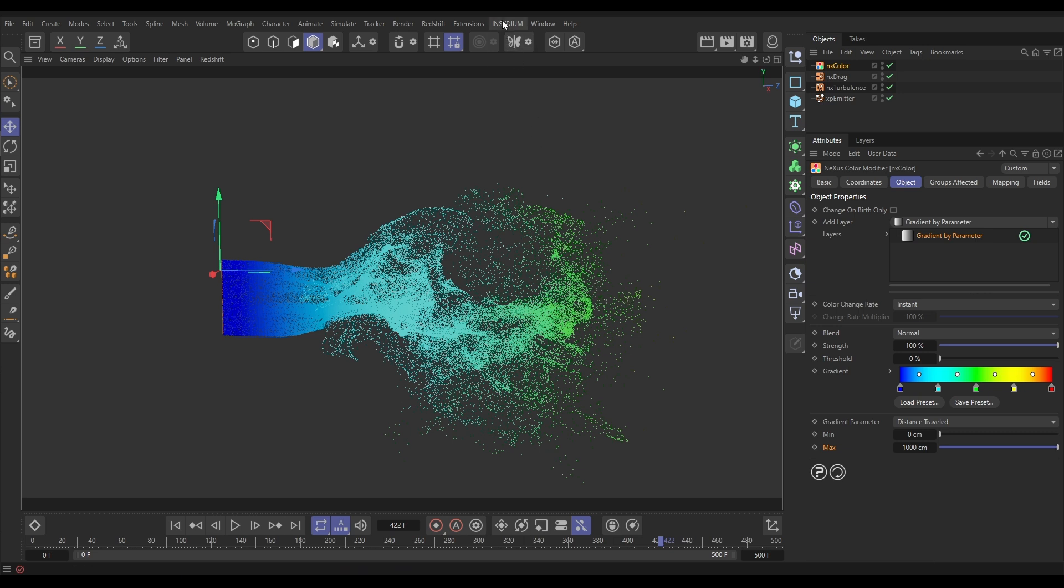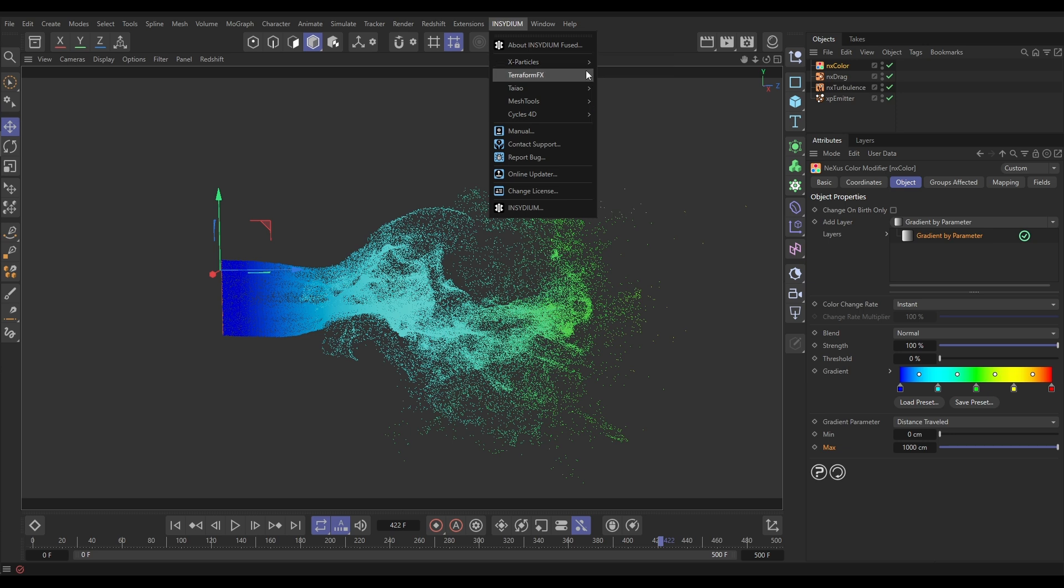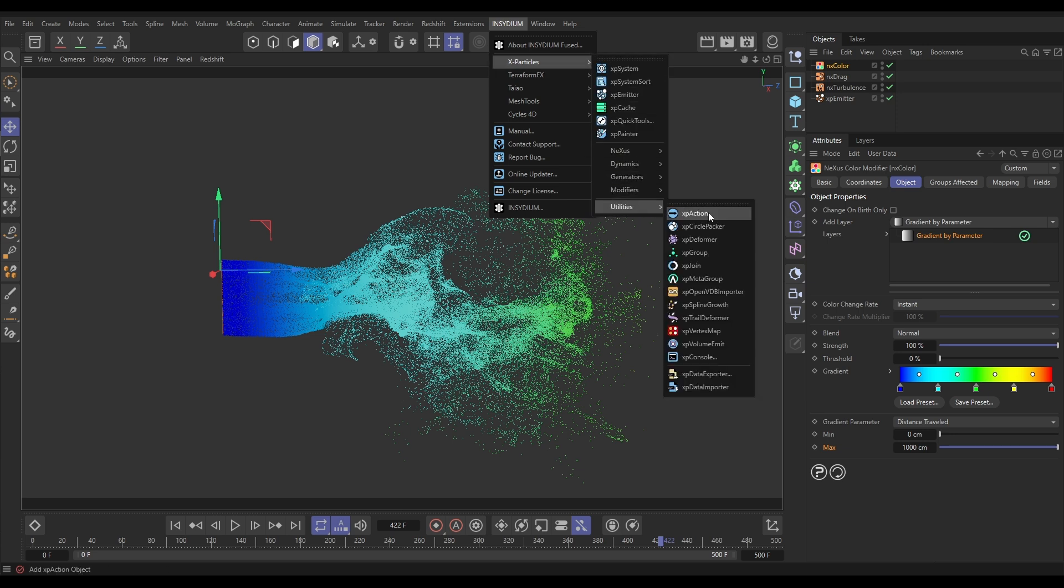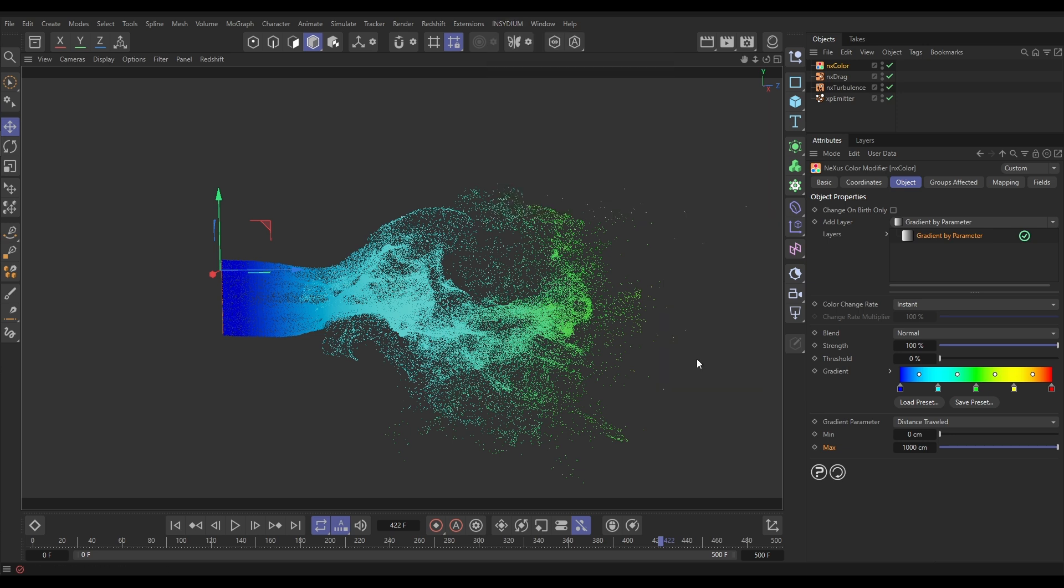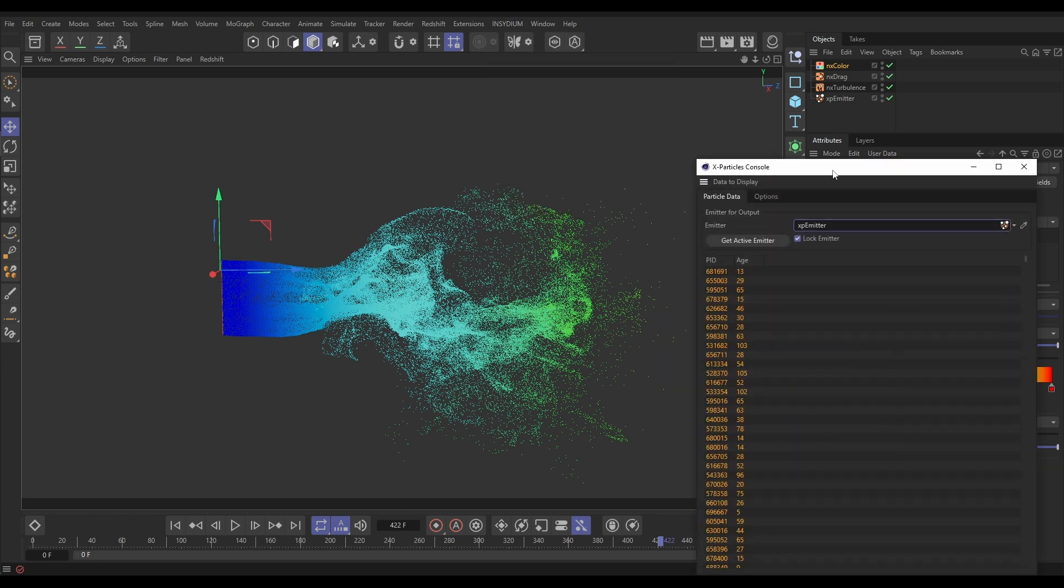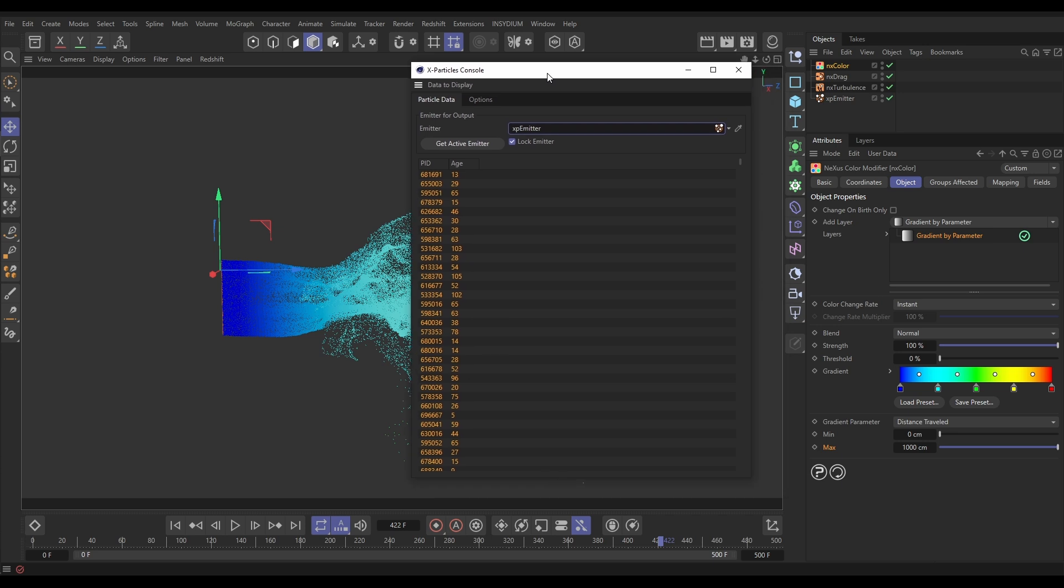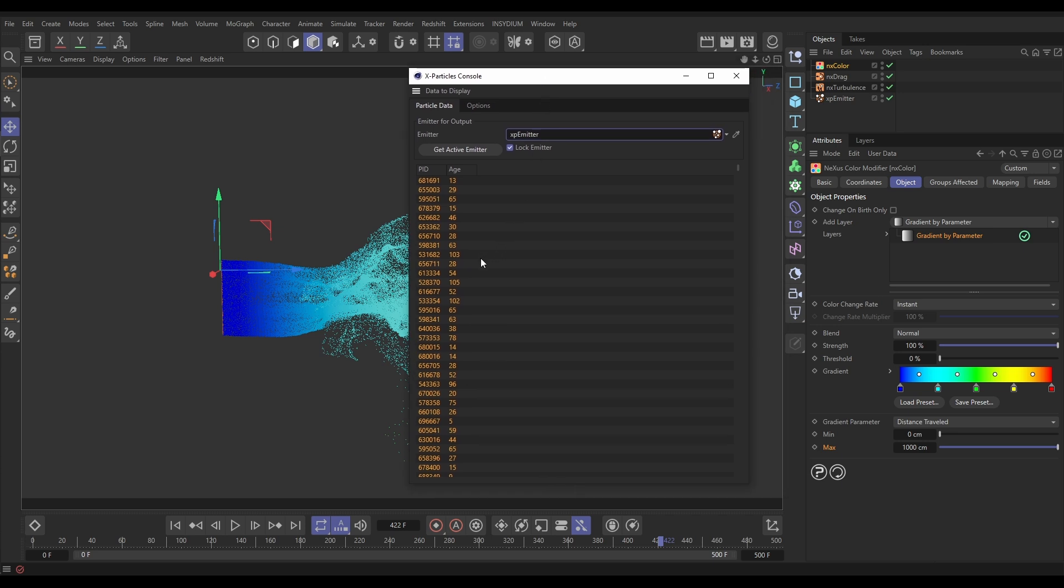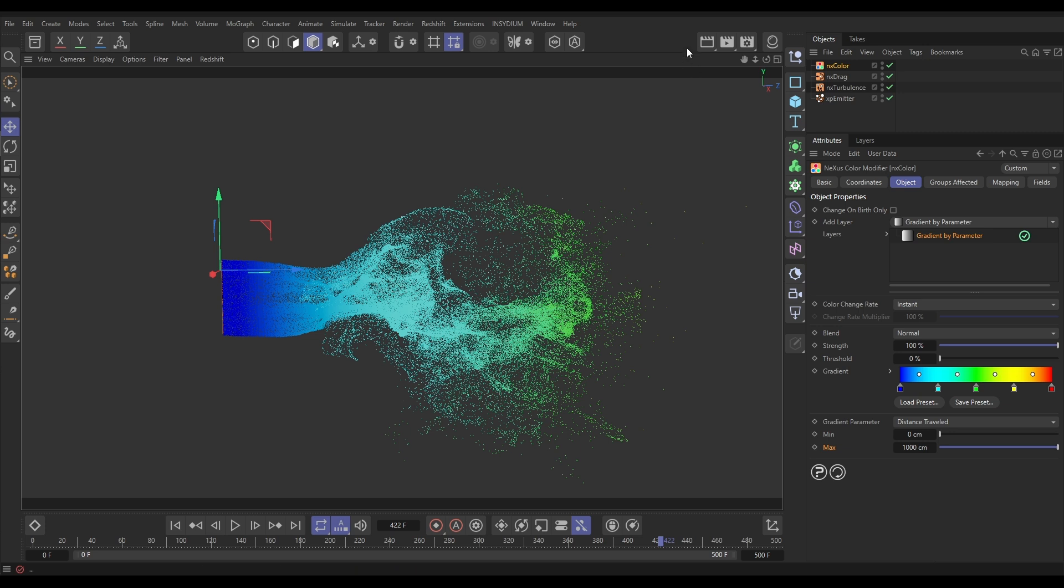So that is in Insidium, X particles, utilities and XP console. It brings up this console and this displays all of the particle data that every single individual particle is carrying at any given frame. It's really powerful. Now I like to have this as a quick icon in my palette here. So let's get that set up.